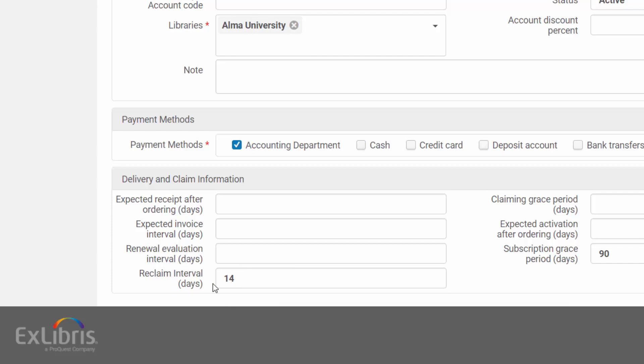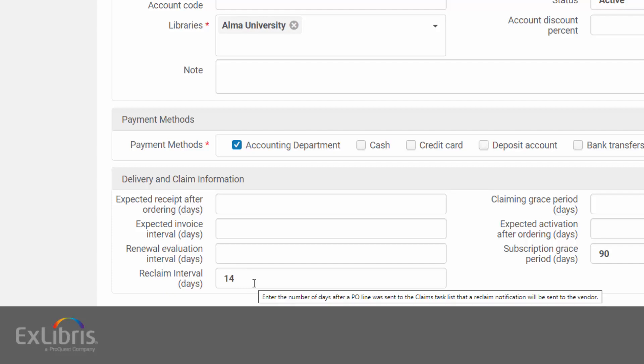If the reclaim interval field is left empty in both the vendor and the P.O. line, previous behavior continues.